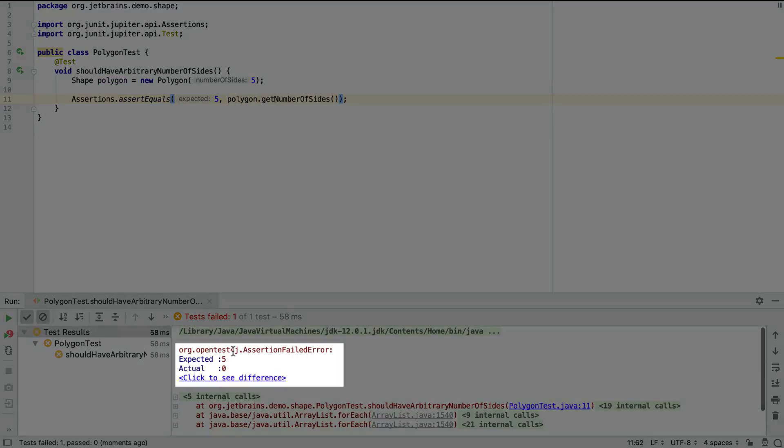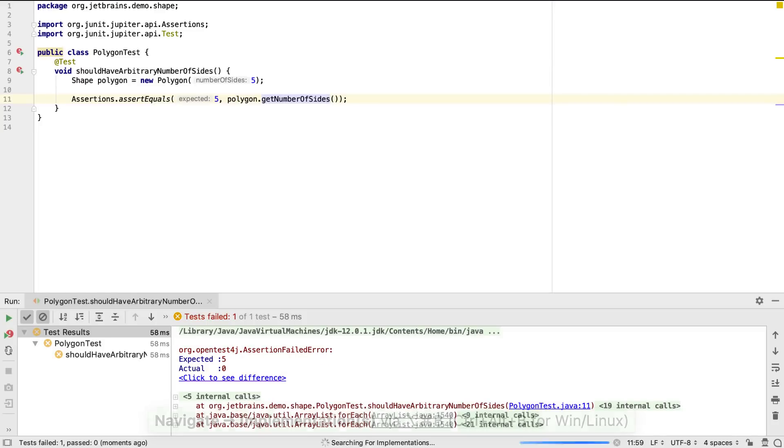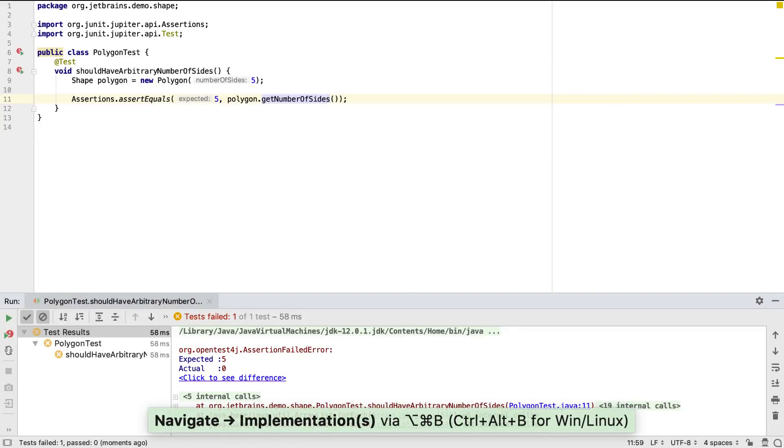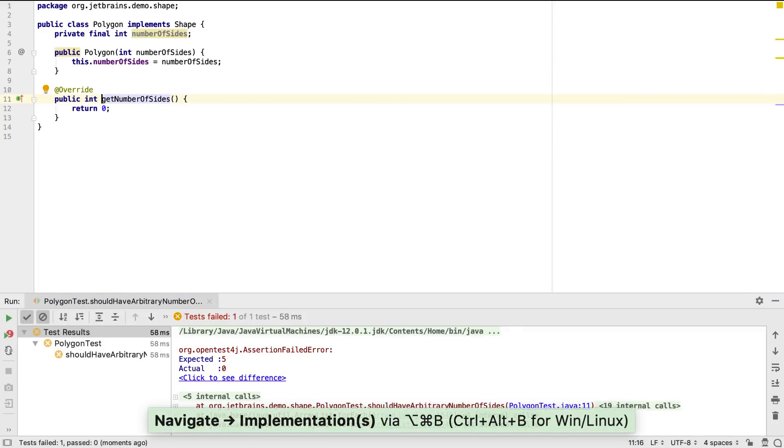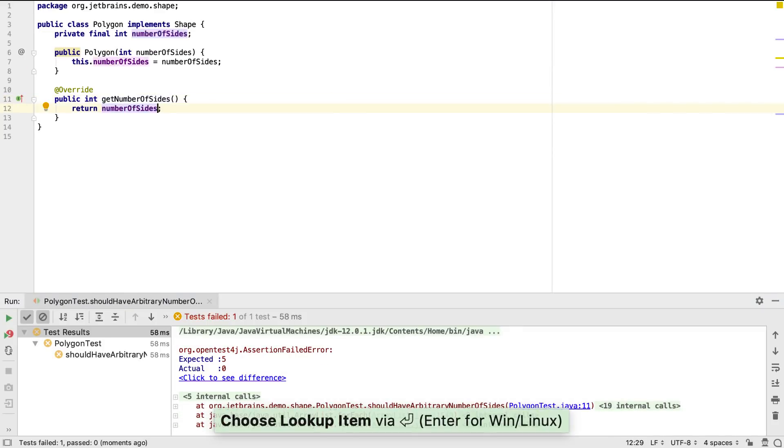Of course it fails, so we return the number of sides field value from the method, and see the test is passing as expected.